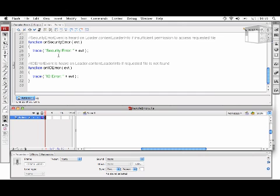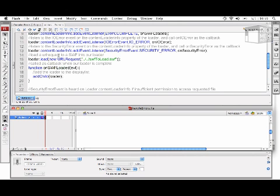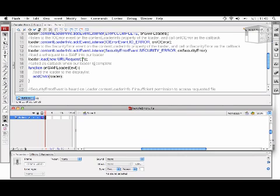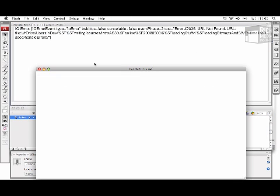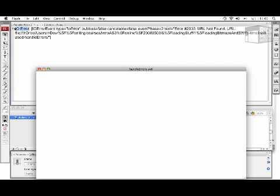So to ensure that I'm going to hear the IO error event, I am going to actually point this to a file that doesn't exist, which will be nothing. So I'm going to try to load an empty URL request into the loader. And so now, instead of yielding a runtime error, I've handled the error. And I've put my own trace statement in, which is why it appears in the output panel.